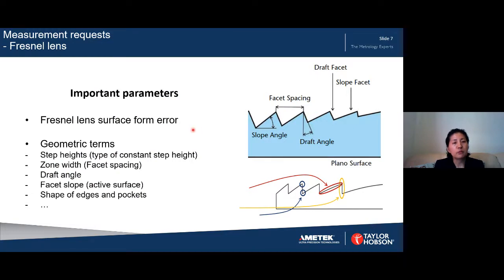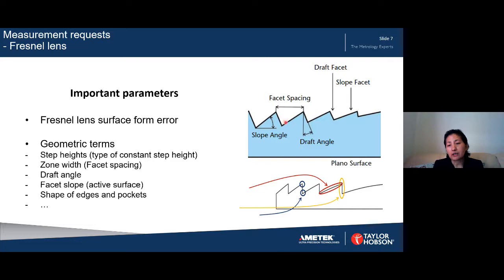Measurement of a Fresnel lens is really important because it directly affects optical performance and efficiency. Compared with aspheric lens measurement, not only is the form area important, but also the geometric parameters — such as the facet spacing between zones, the surface slope angle, draft angle, step height, and the shape or curvature of the top edges and the pocket. These geometric parameters also affect optical performance, so measurement is critical.